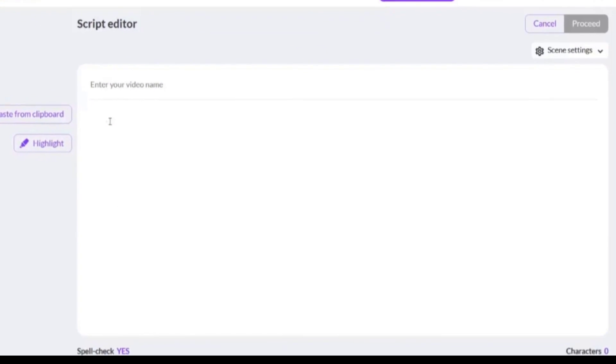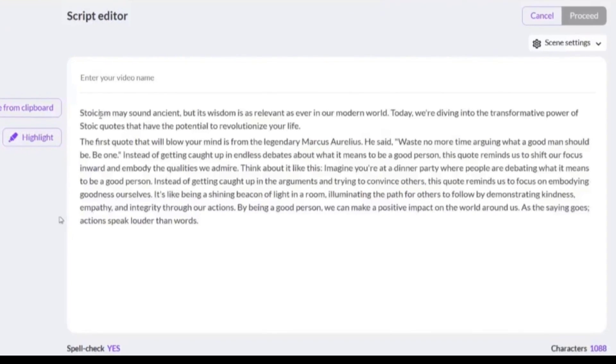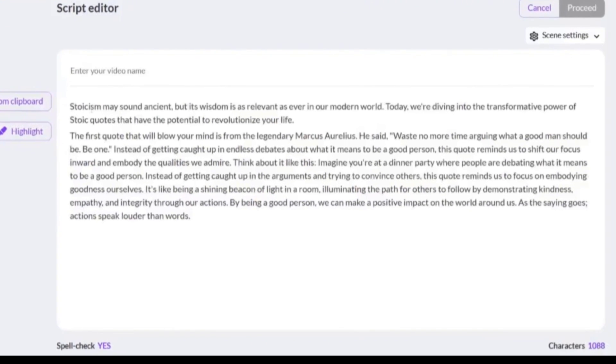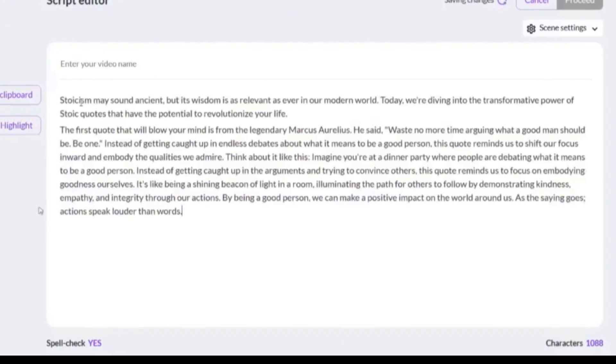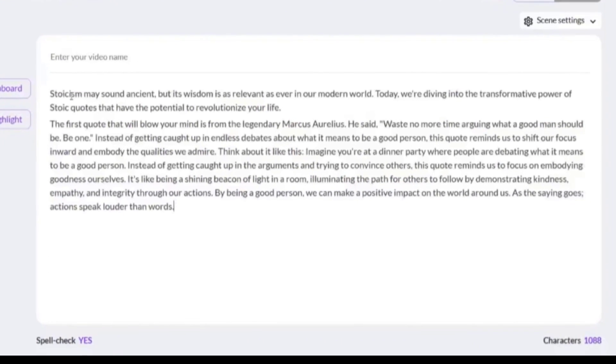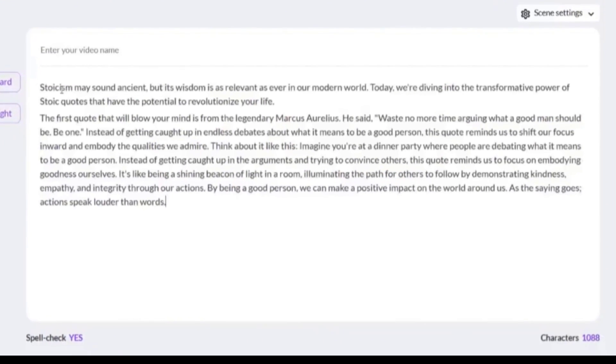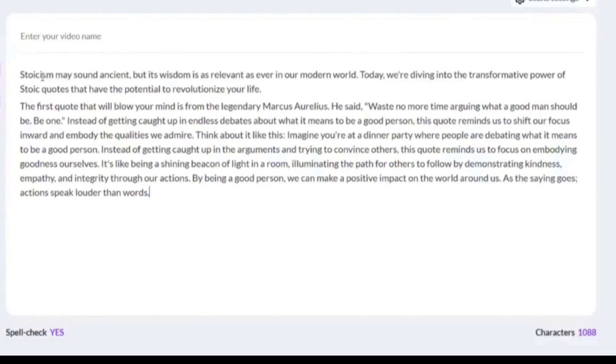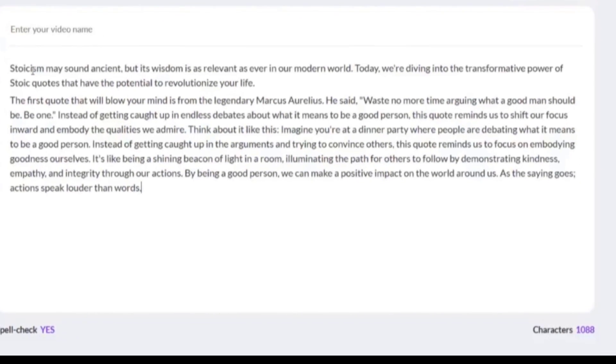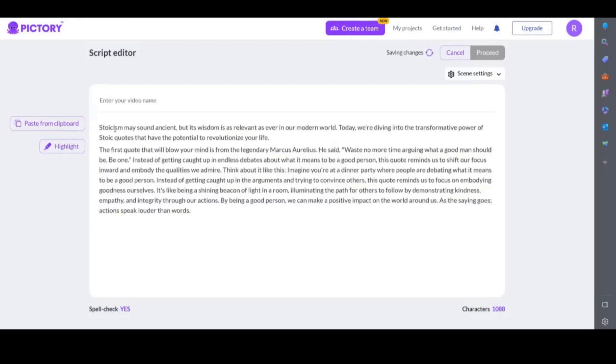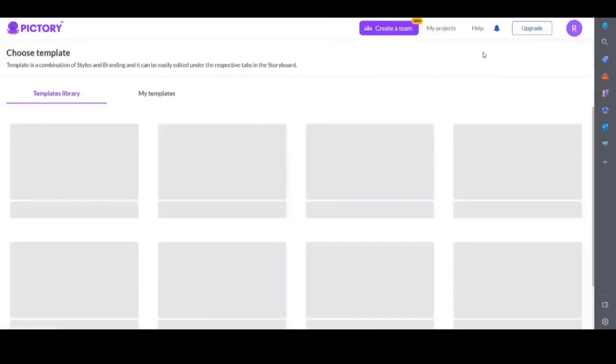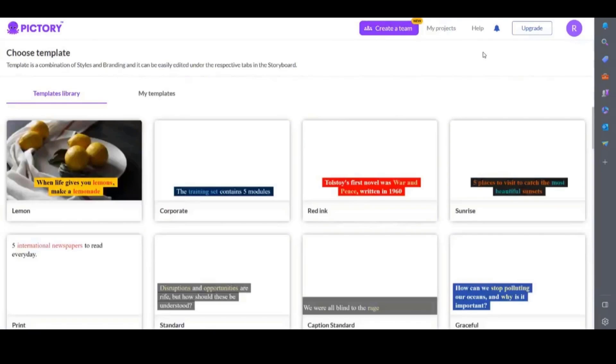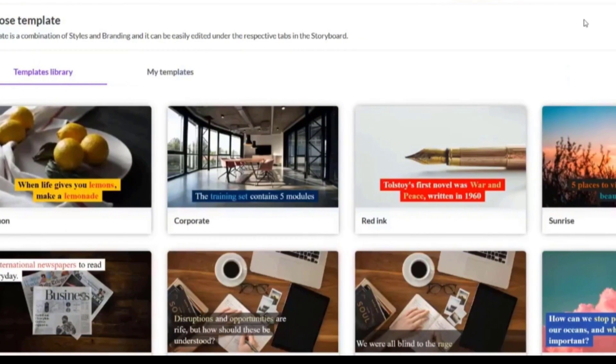Here you can simply start typing your script or copy and paste it. I will copy in the same script I used before. This will be a good way to compare the results from each video generator. Once you've added your script, click proceed in the top right hand corner of the screen.